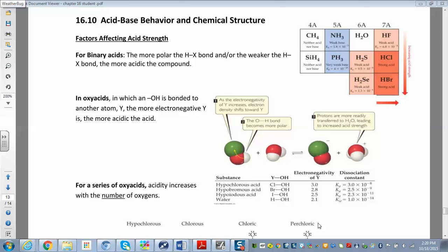In this chapter we've been talking about strong acids and bases and weak acids and weak bases. But what makes something a strong acid or a stronger acid than something else? There are some trends we can look at, and if we're given a bunch of acids we can compare them without their Ka values to tell which ones are stronger.